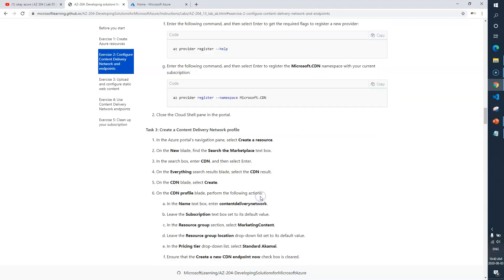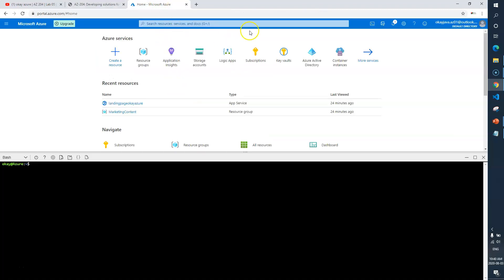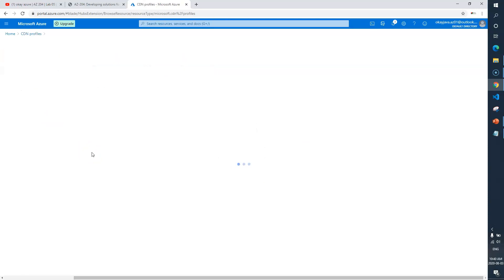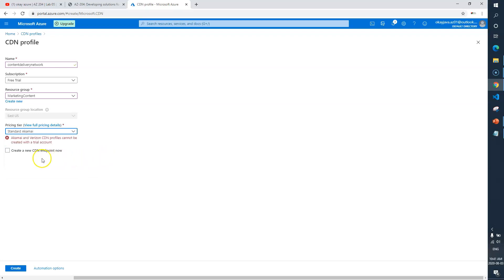We are done with Task 2. Now Task 3 says: create a Content Delivery Network profile. For that we need to search for CDN and create one. The name should be 'content delivery network', subscription as-is, resource group 'marketing content', location will keep default. For the pricing tier, the lab says Standard Akamai — let's go and select that.